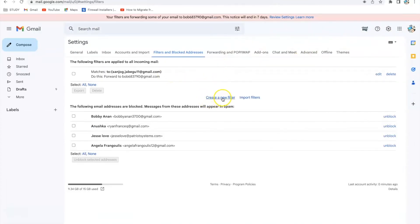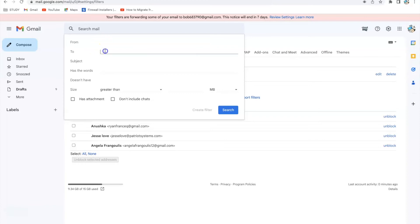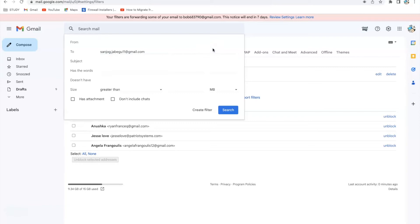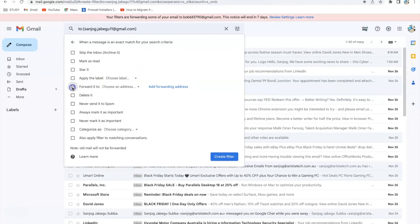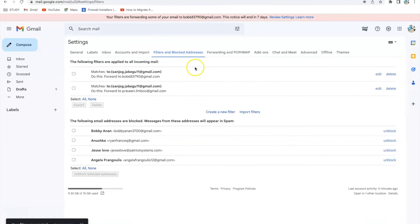I'll repeat the same process — create a new filter again, paste my original email address in the 'To' section, click 'Create Filter', check 'Forward it to', and forward it to my second email address. Now you can see that all emails coming to sonjok.jabi11@gmail.com will be forwarded to bob683790@gmail.com and the other address as well.